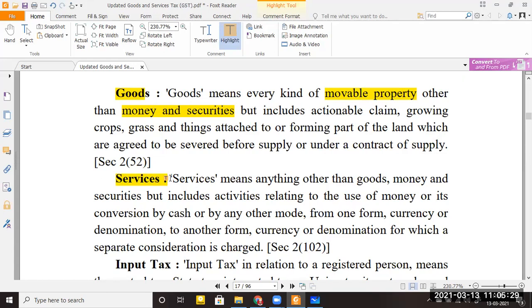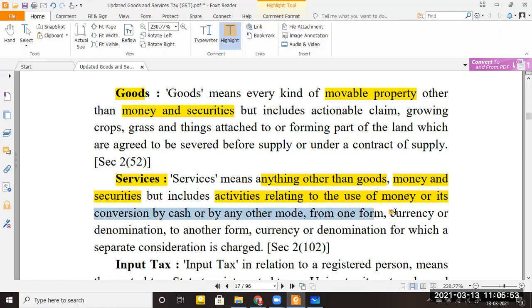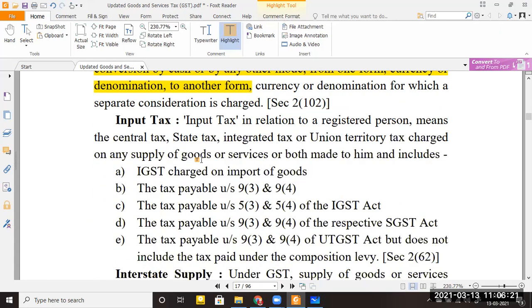Services means anything other than goods, money, and securities. Anything that is not goods, not money, and not securities — we will call that services. It includes activities relating to use of money or its conversion by cash or any other mode, or from one form of currency to another. Just remember: services are things that are not goods and not money. When someone provides services, they receive money as consideration — those activities we call services.